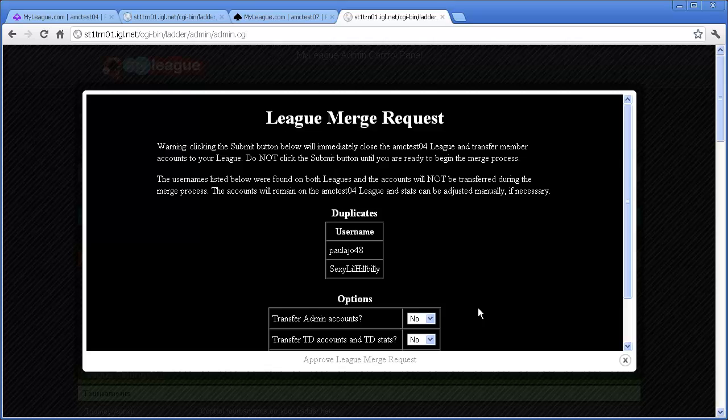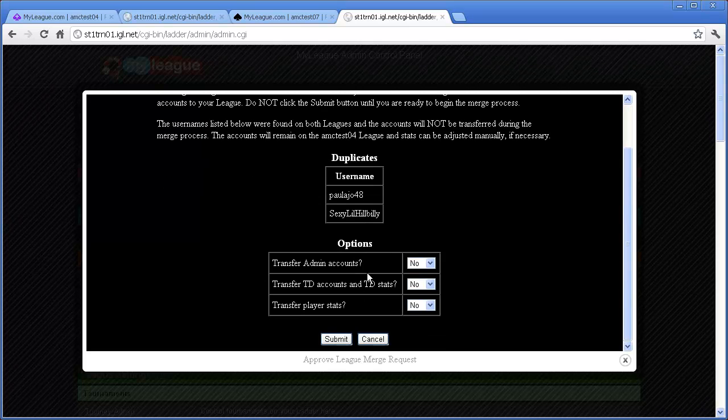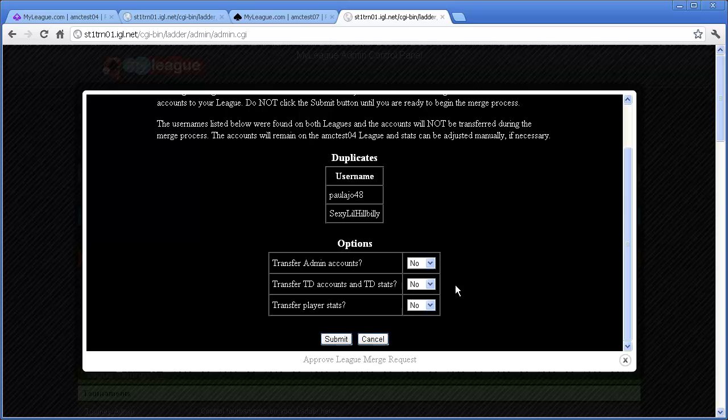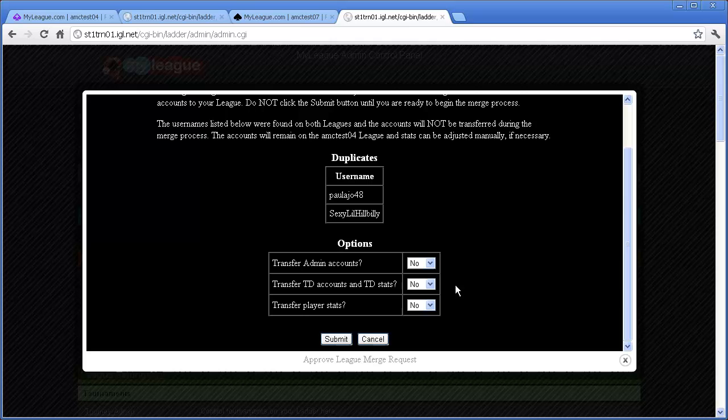There are also options to merge admin accounts, TD accounts and TD stats, and the stats of all players. Please note that because of how rank works, it's not possible to automatically merge that particular stat. Therefore, all of the merged users will start as unranked on the new league. However, if you want to give ranks to certain users from the merging league, you can do so with your Edit User tool.